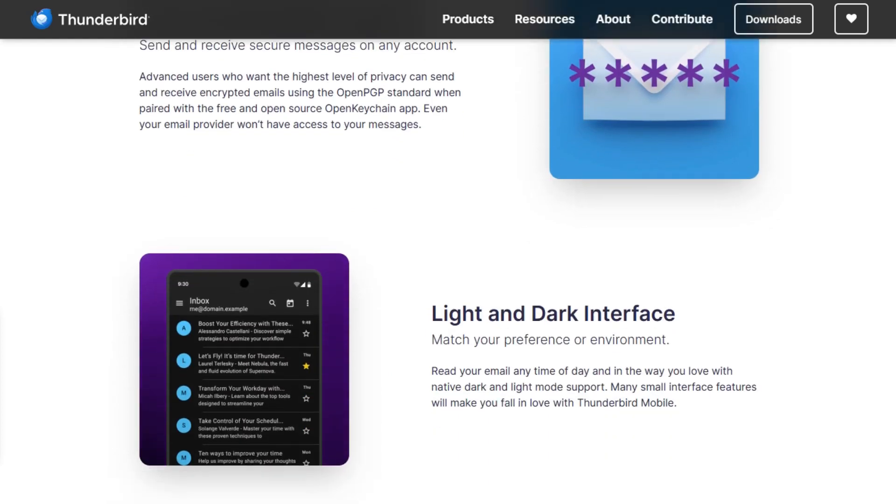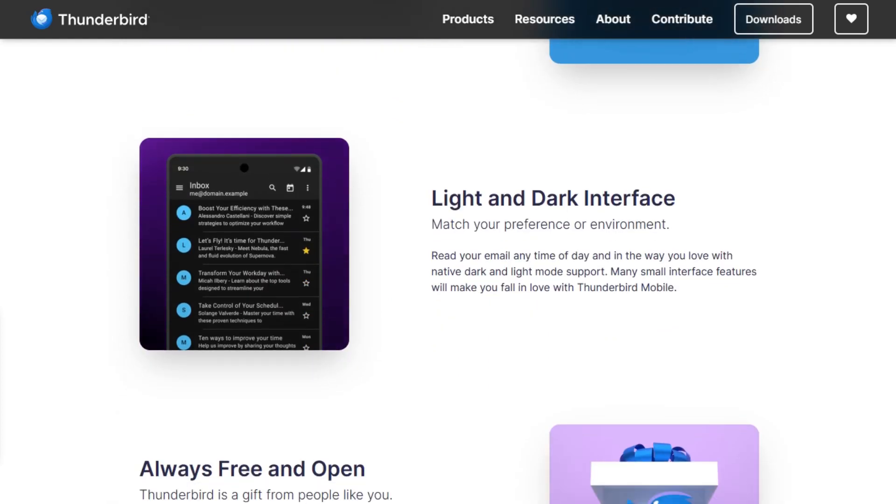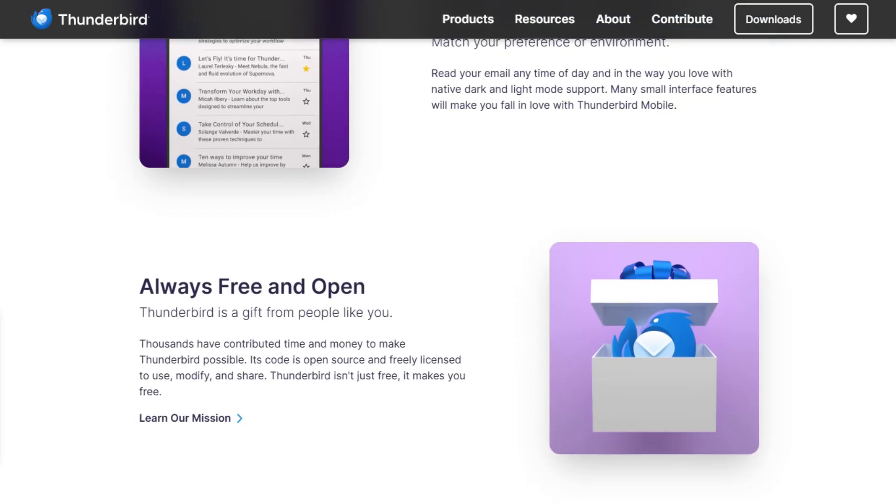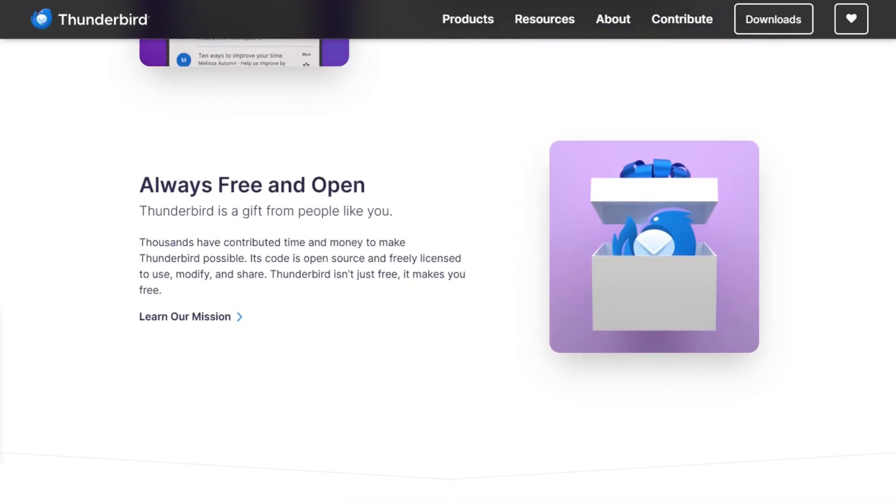There's one catch: it's powerful, so it takes a little bit of setup. But once you've tailored the toolbar, rules, filters, and extensions, it becomes a machine.